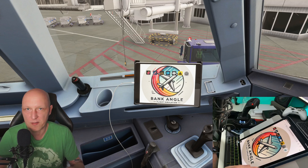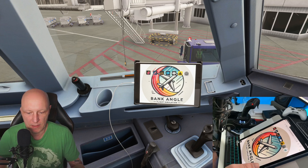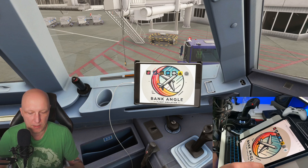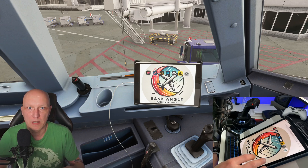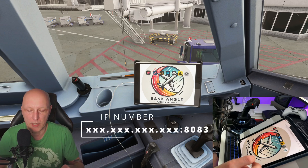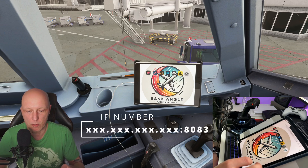This is quite simple. You just grab your iPad or whatever, open up the browser on your device, and then type into the address field your IP number followed by a colon and the number 8083.